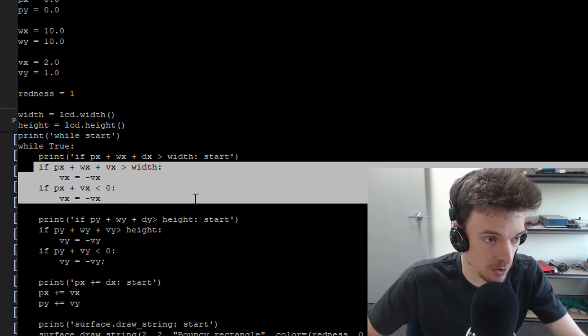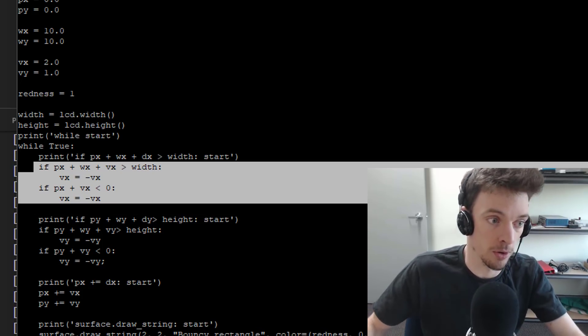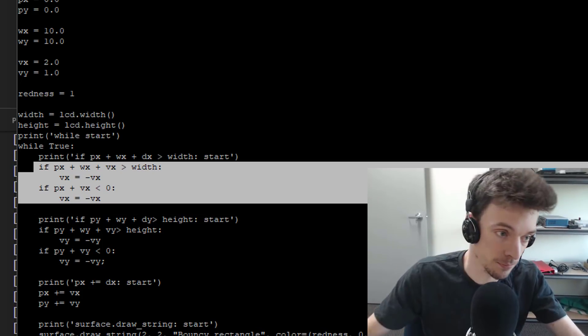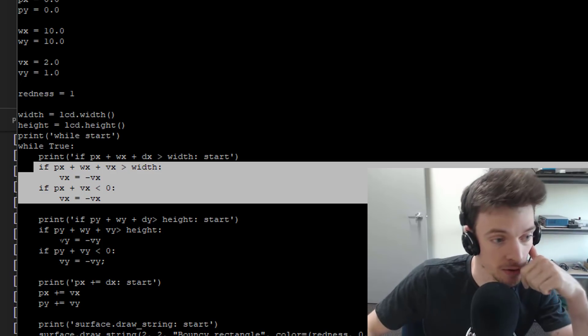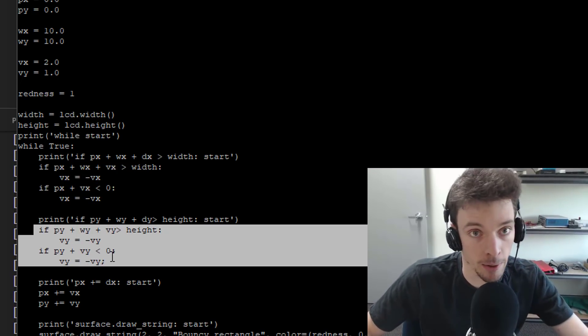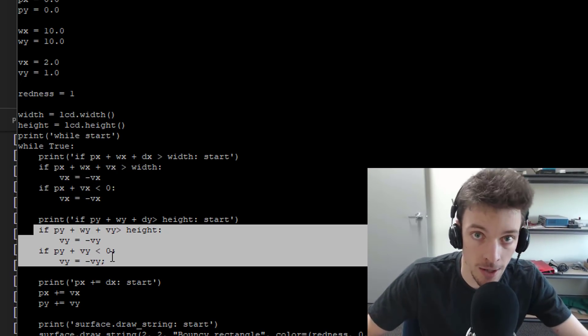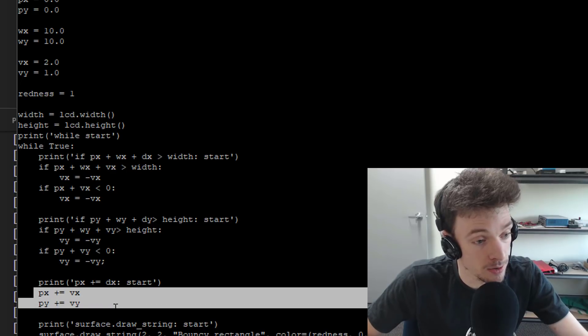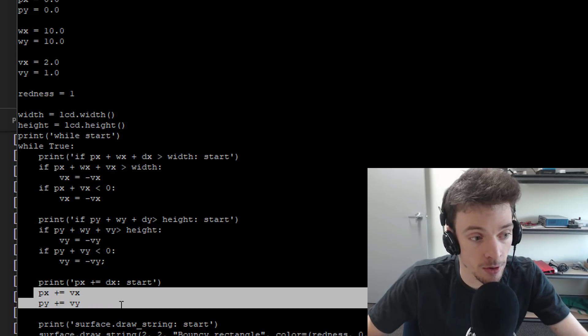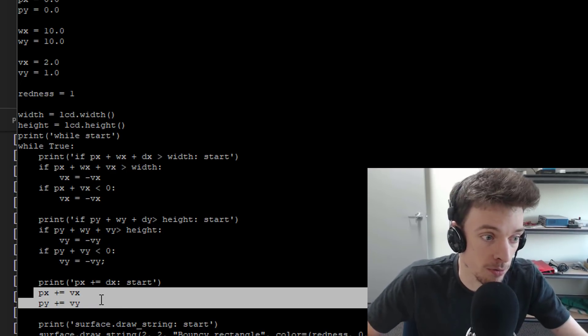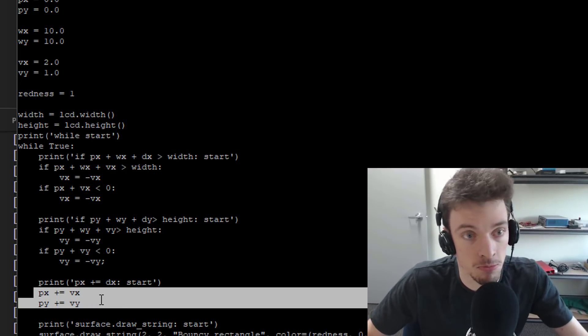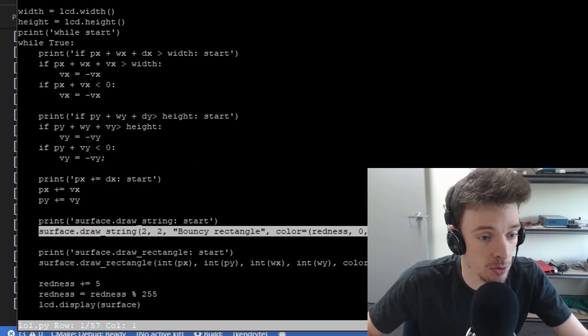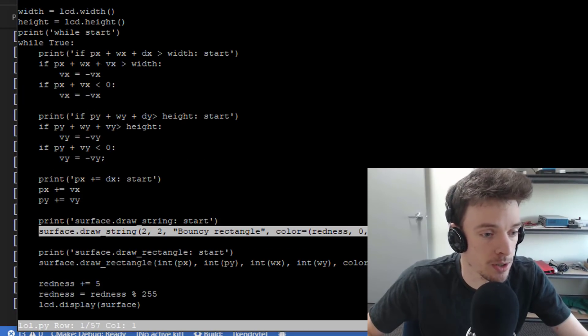Then the loop logic starts. This logic here handles the box bouncing off walls in the x direction. This logic here handles the box bouncing off walls in the y direction. This increments the position of the object with the velocity. Really simple.